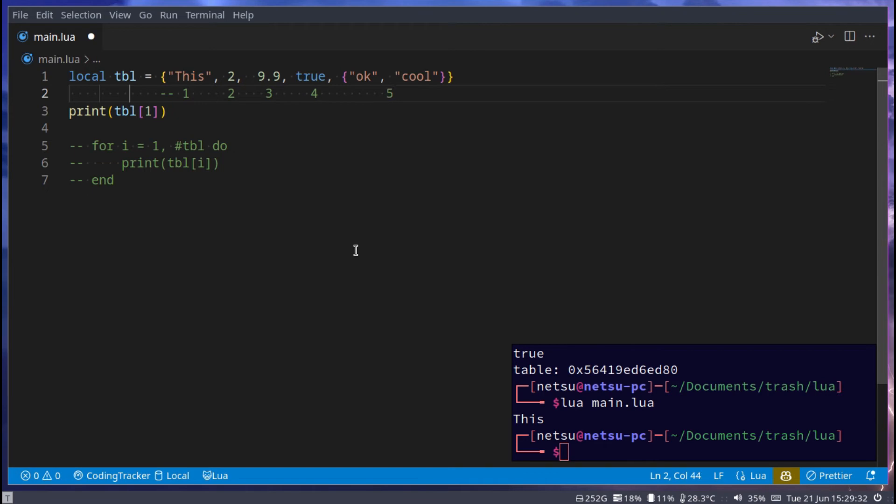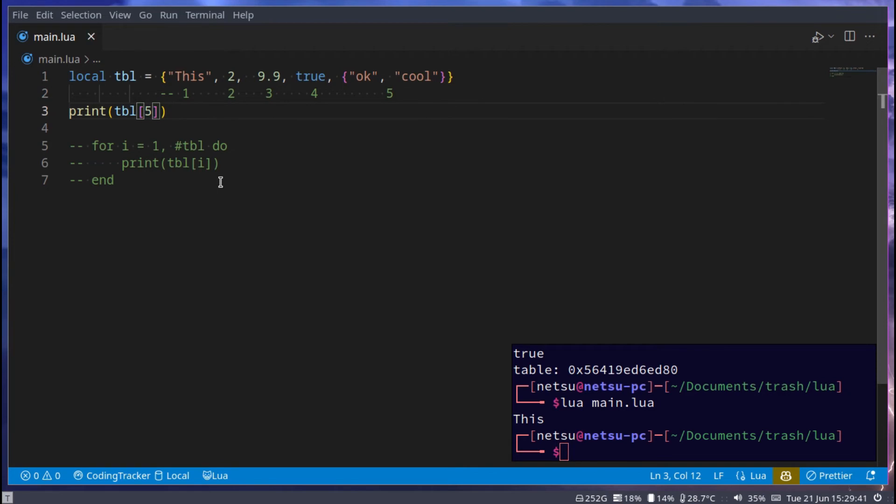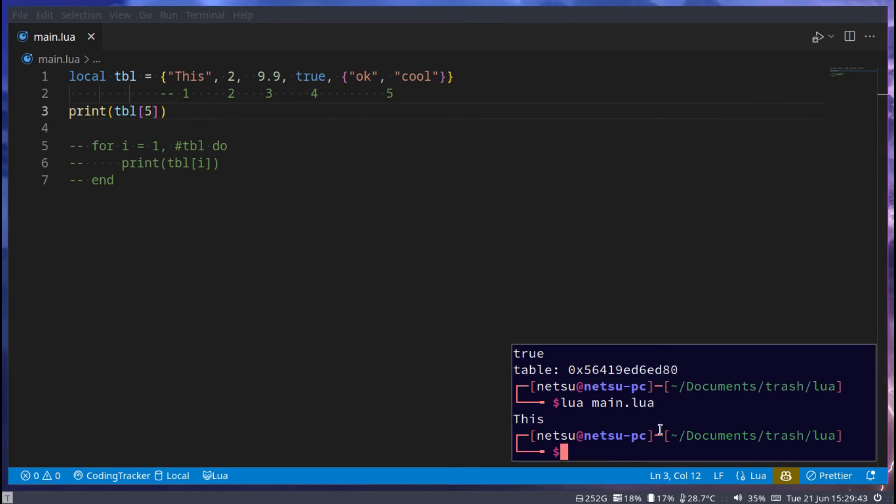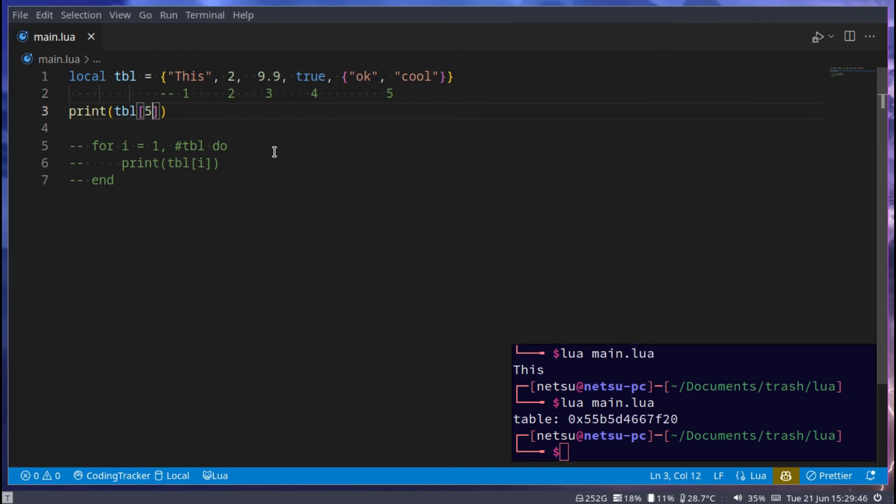And the more you add, of course, the more indexes there will be. So it starts from 1, and currently it has up until 5. If we go 5, then we'll get a table.